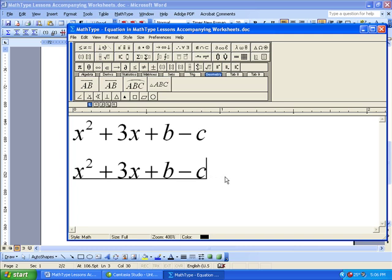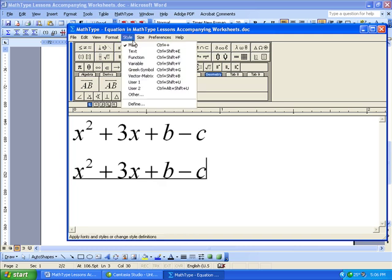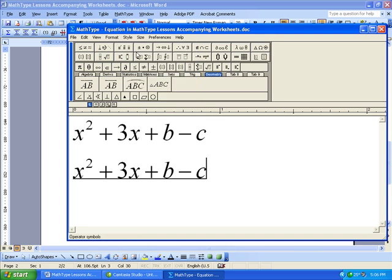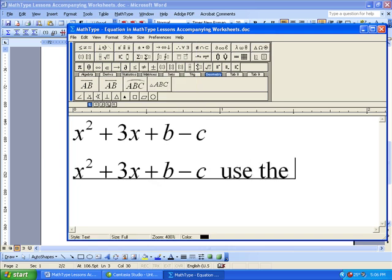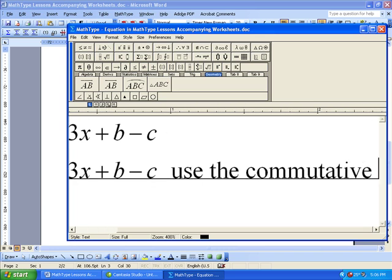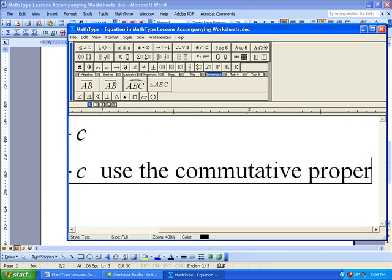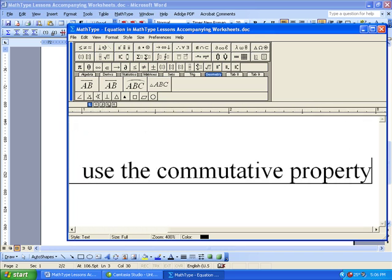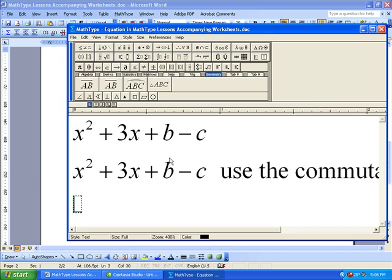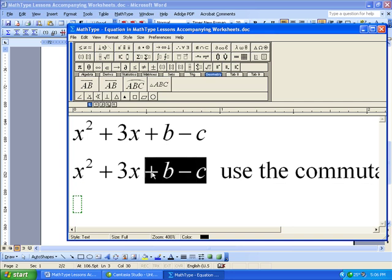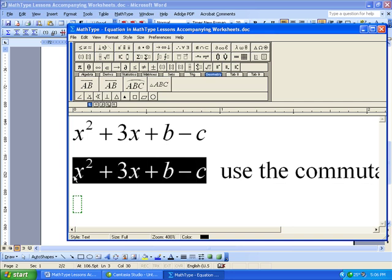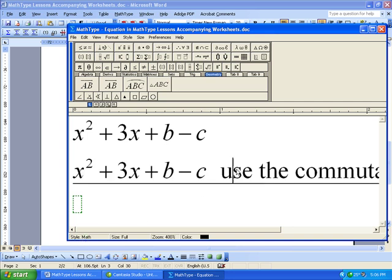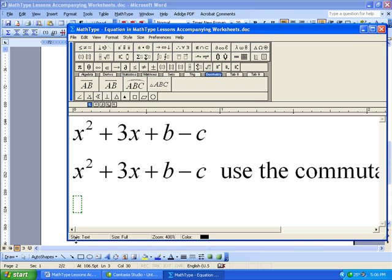But if I want to put in some text after this, if I want to put in units or I want to describe what I just did, I can say, for example, use the commutative property or something like that and hit Enter. And so you see that part of this is now in a MathStyle and this part over here is in a TextStyle.